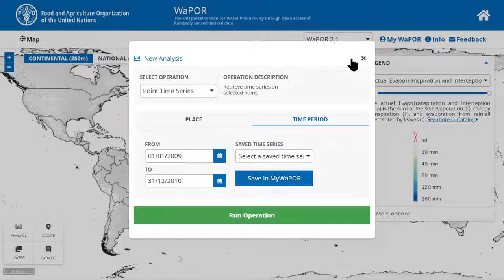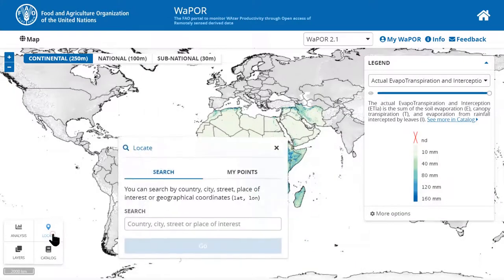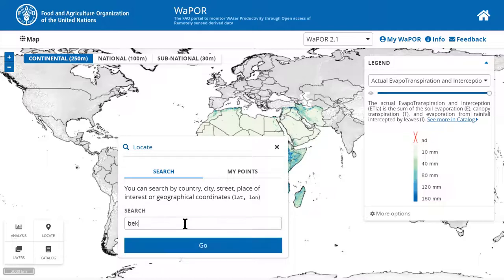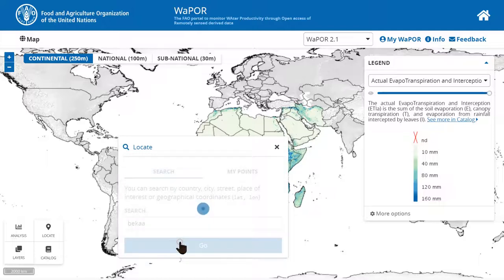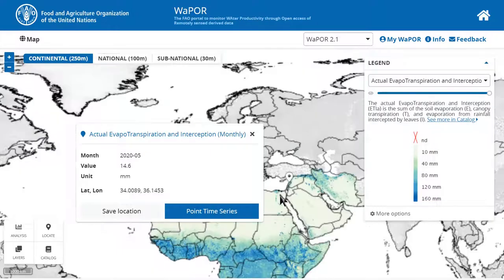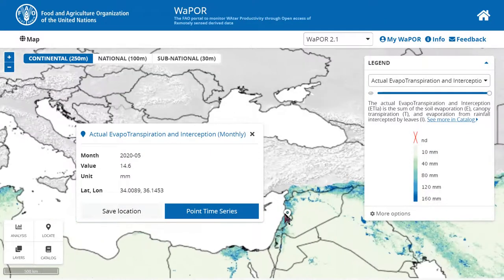Now, go back to the portal. In case you don't have the exact coordinates of the location you want to extract time series, you can use the locate tool to search for name of city or place of interest. For example, now I will search for Bekaa Valley in Lebanon. After that, the portal will show a point in Bekaa Valley.